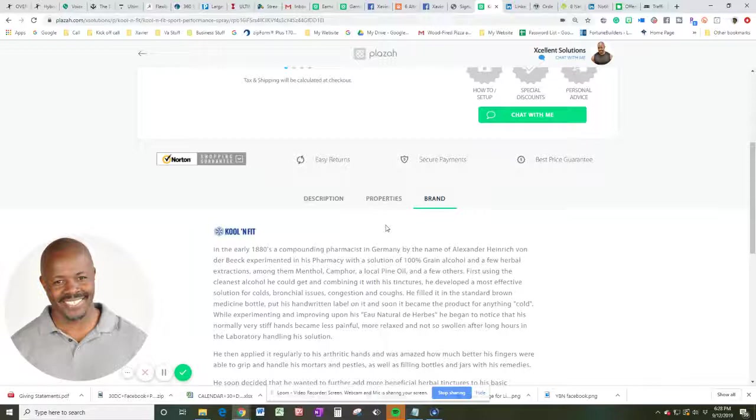So, first using the cleanest alcohol he could get and combining it with his tinctures, he developed the most effective solution for colds, bronchial issues, congestion, and coughs. He filled it in standard brown medicine bottles, put his handwritten label on it, and soon it became a product for anything cold.